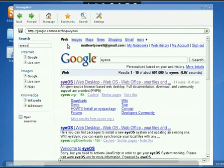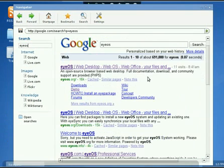It should be towards the top, if not the very top. Here's eyeOS website, and there's eyeos.org.